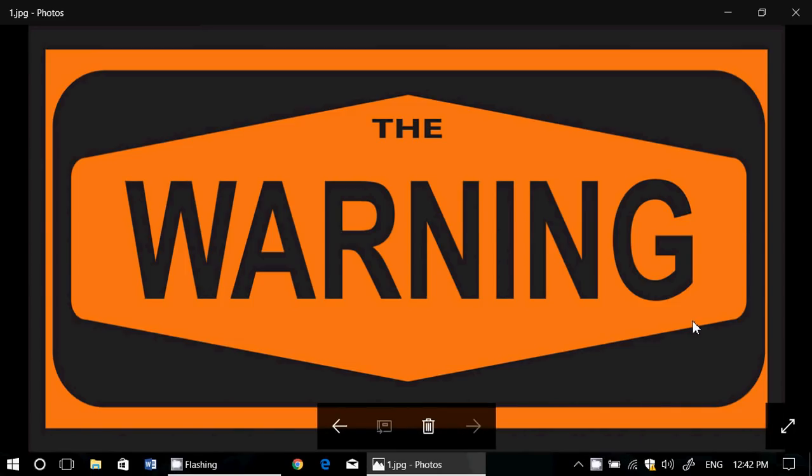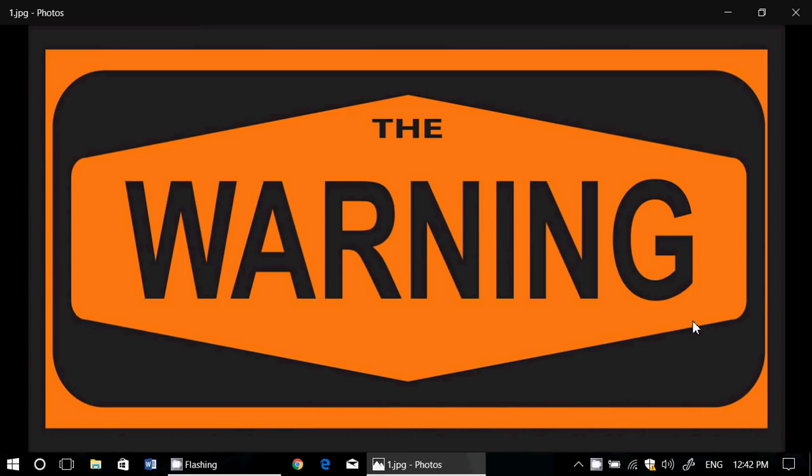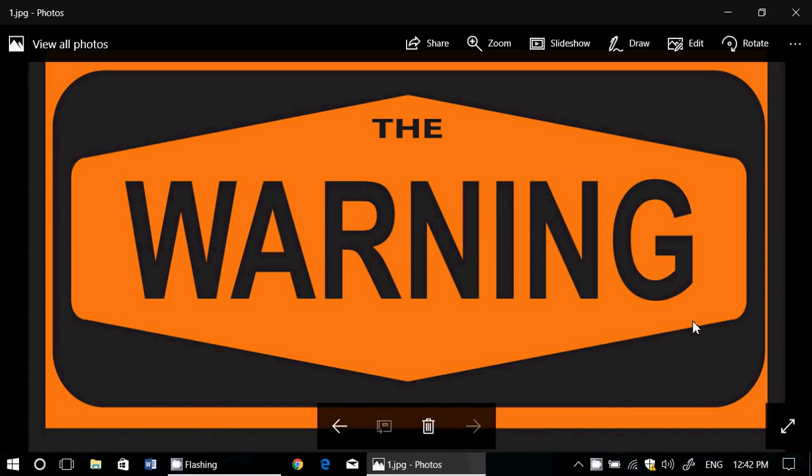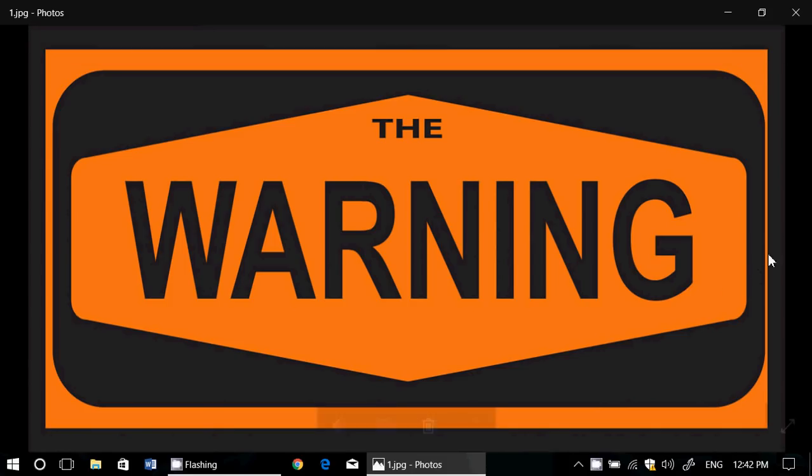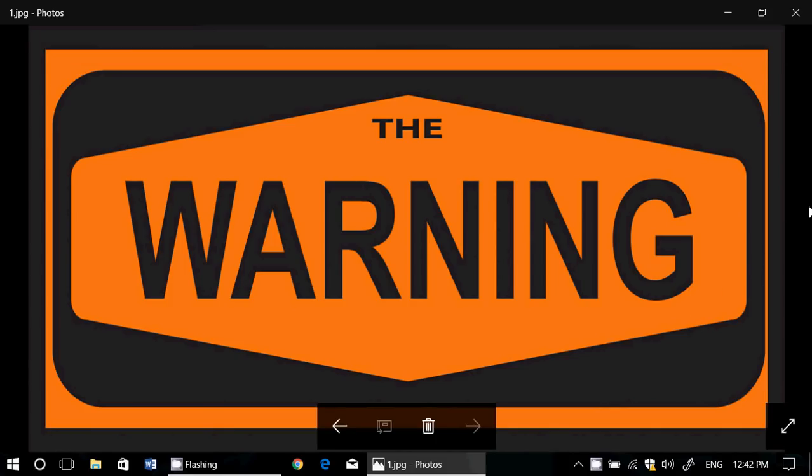Welcome to this Windows channel and this is a quick video for everybody that is waiting for Creators Update.